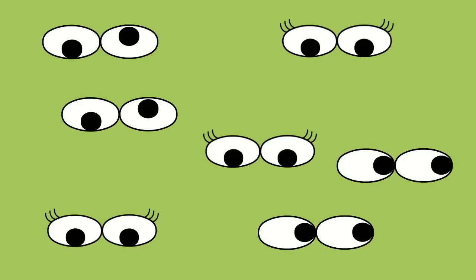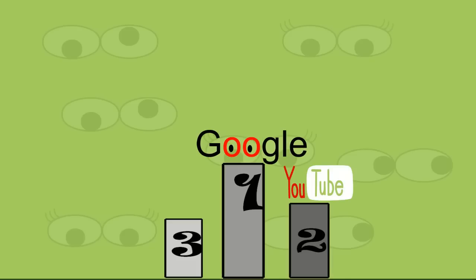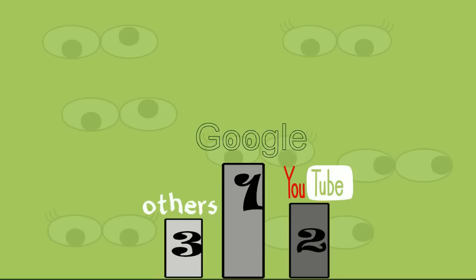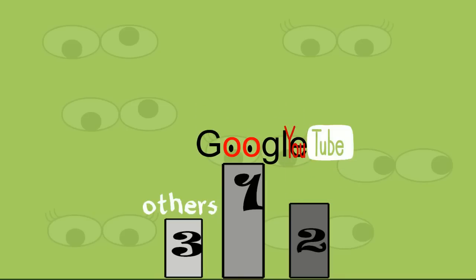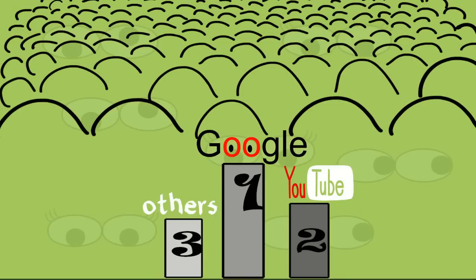So how do you get eyeballs to watch your videos? YouTube, owned by Google, happens to be the second largest search engine with more than a billion unique users every month. So it's Google and YouTube that will get more people to watch your videos.